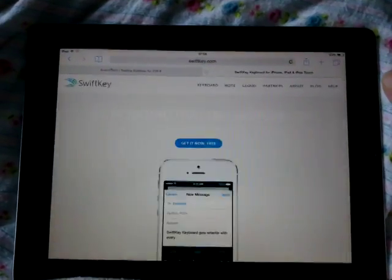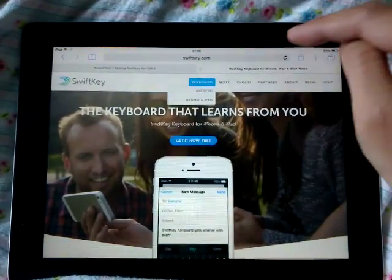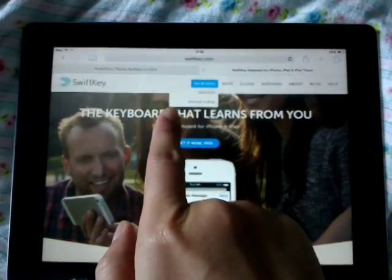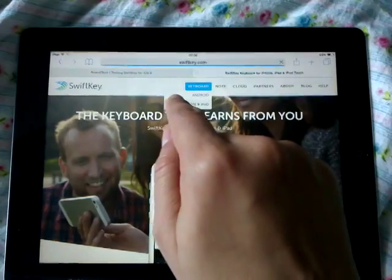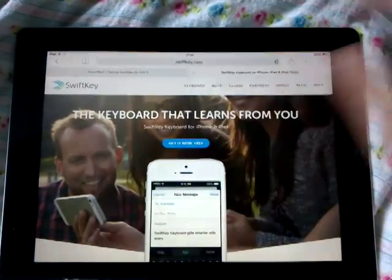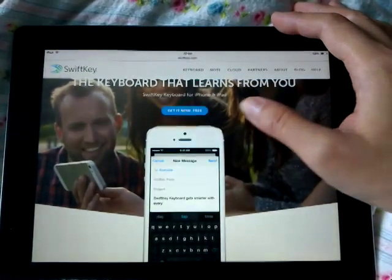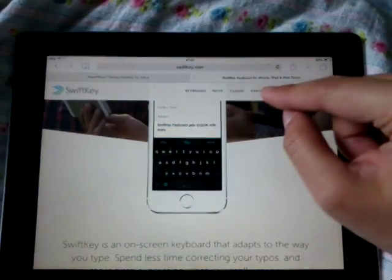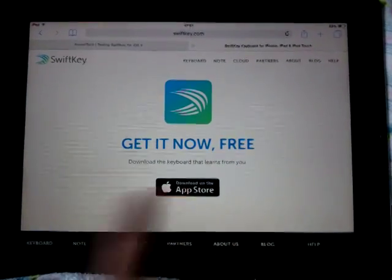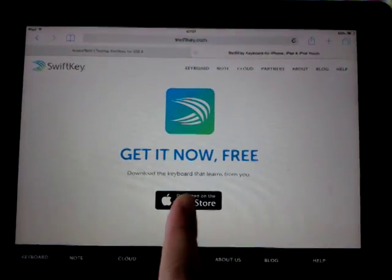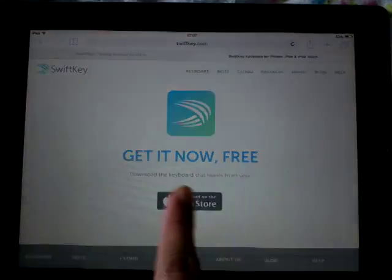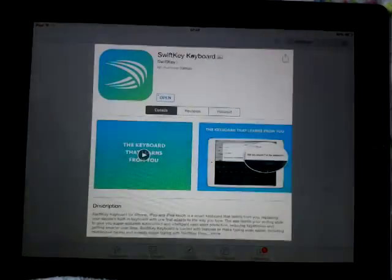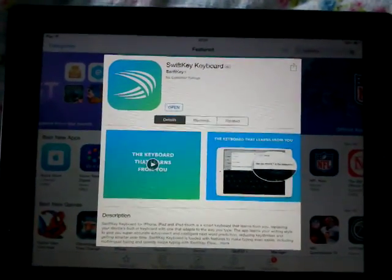It turns out we just need to go to the SwiftKey website at SwiftKey.com. Go there, click on Keyboard, and it's going to show up for iPhone and iPad. Click there and it will show the SwiftKey keyboard for iPhone and iPad. Click 'Get it now' and there's a banner to download on the App Store — click that.